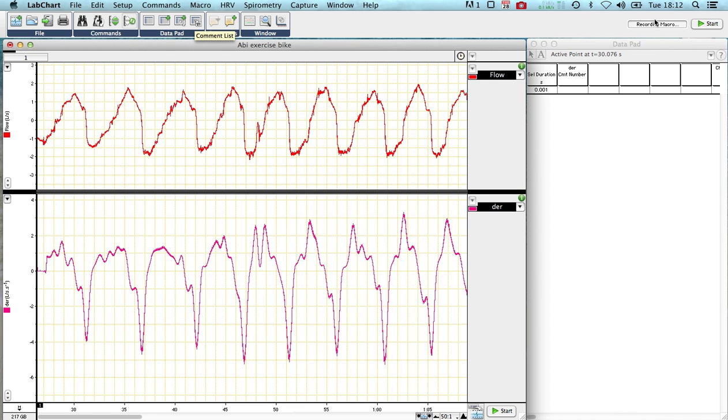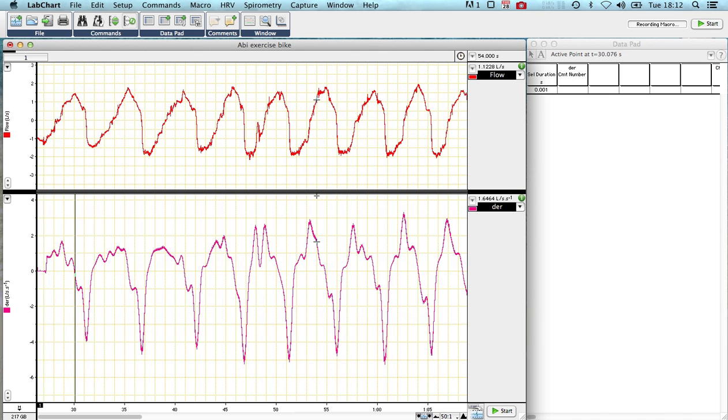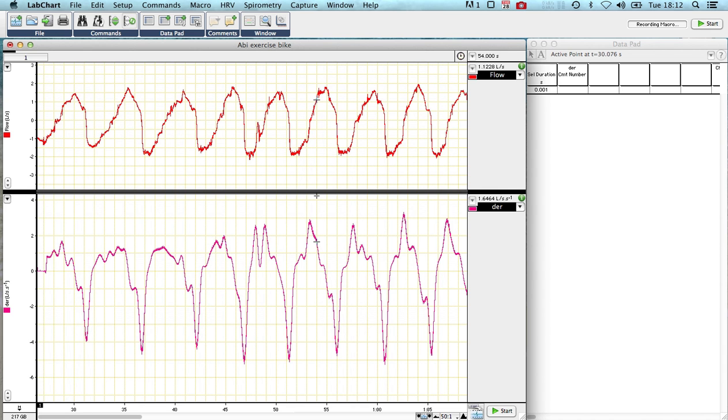It's now recording. It says up here, recording macro. Every key command, every mouse click or search or function you use now is recorded. It doesn't do anything. It just shows you what it's doing on the screen, but then you can repeat this over and over again.